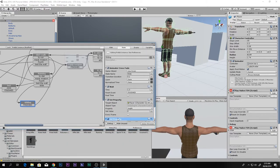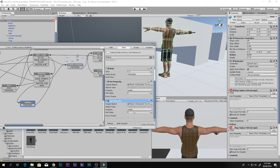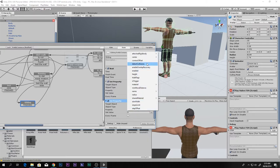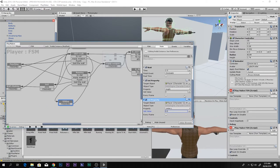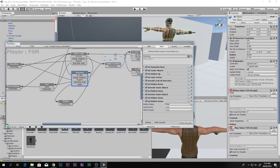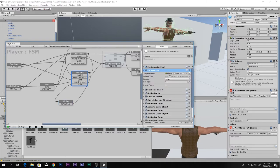After undoing and redoing, set Center Y to 0.5. Now copy those two Set Property actions and paste them into the state that transitions back to running.